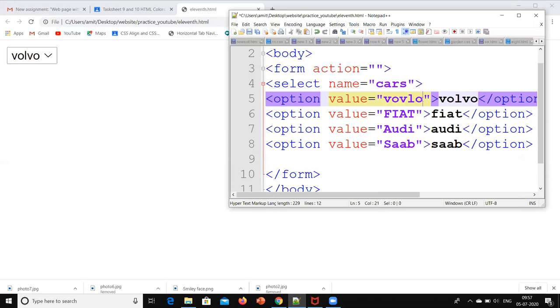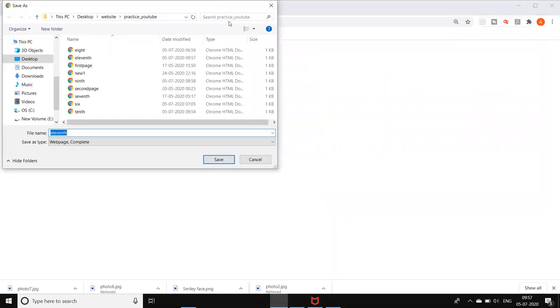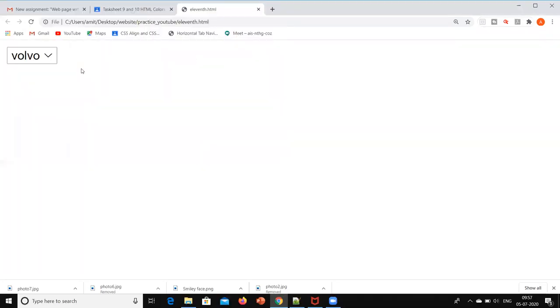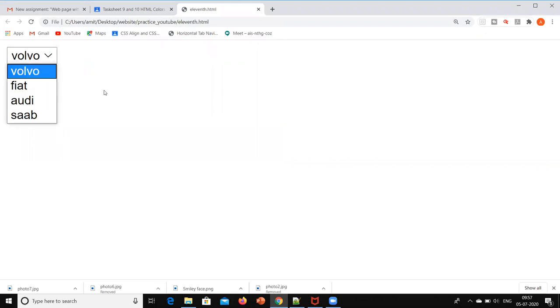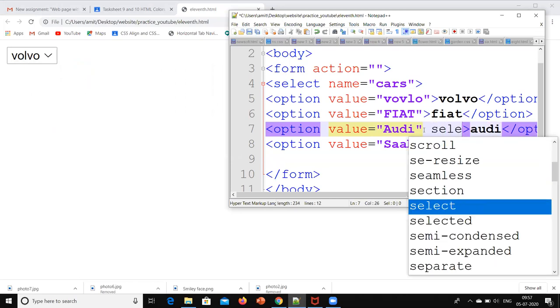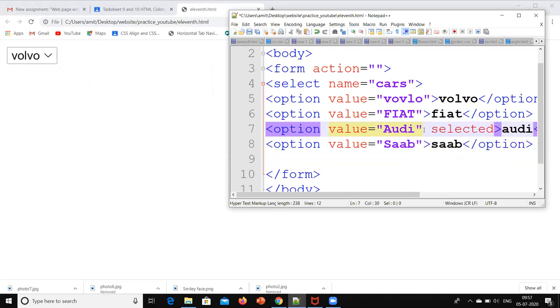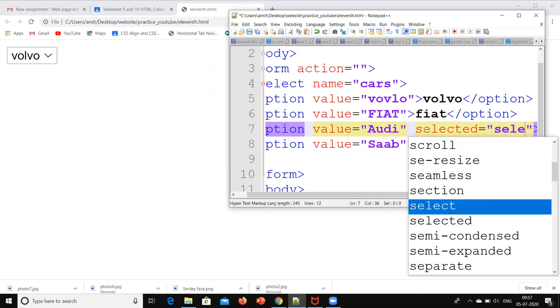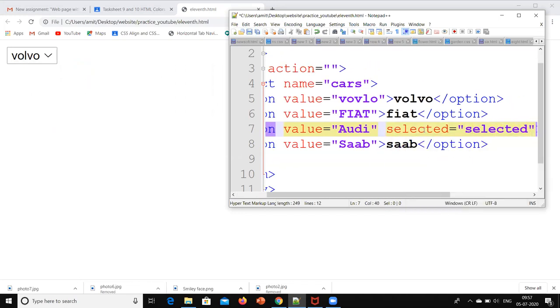Now suppose right now you can see by default it is showing Volvo. Now I want that instead of showing Volvo it should show Audi by default over here. So to do that what we can do is in front of Audi I will write selected is equal to double inverted comma. I will save it.